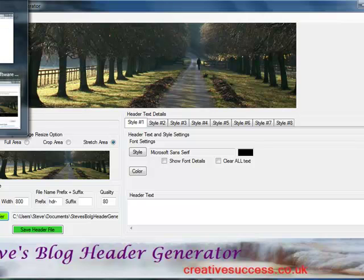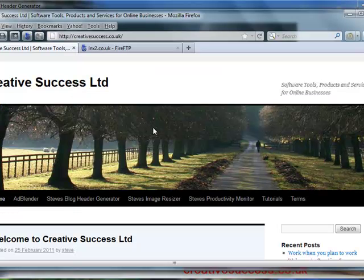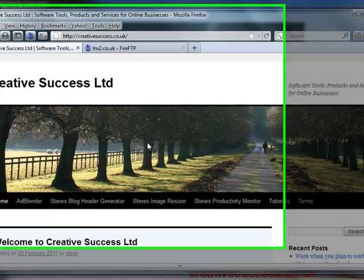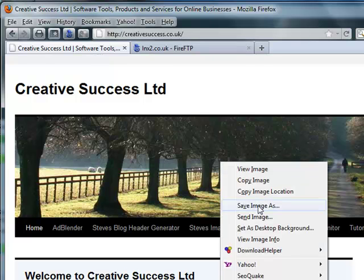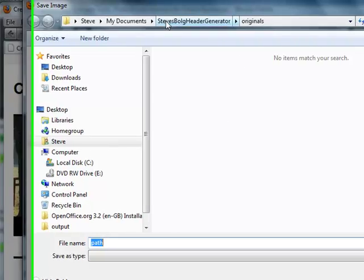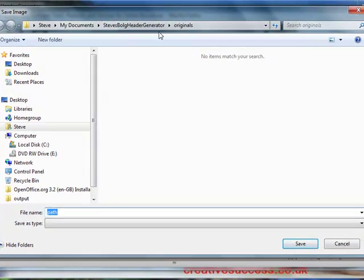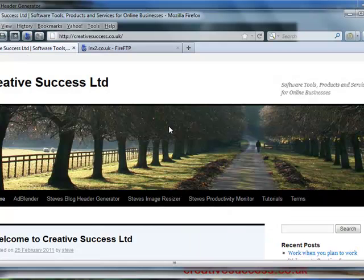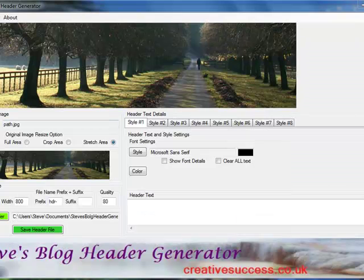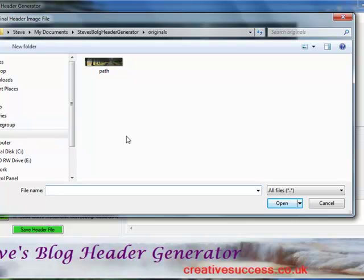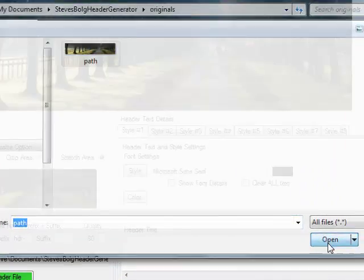Then what I'm going to do is get an image directly from my blog. I open my browser and here's a blog with a header image with no text. I right-click on the image and just save the image as — in Steve's blog header generator I've got a subfolder set up called originals. I press the save button and it tells me the file name is actually called path. Now I'll select the image I've downloaded from my website called path, click on the image and open it.